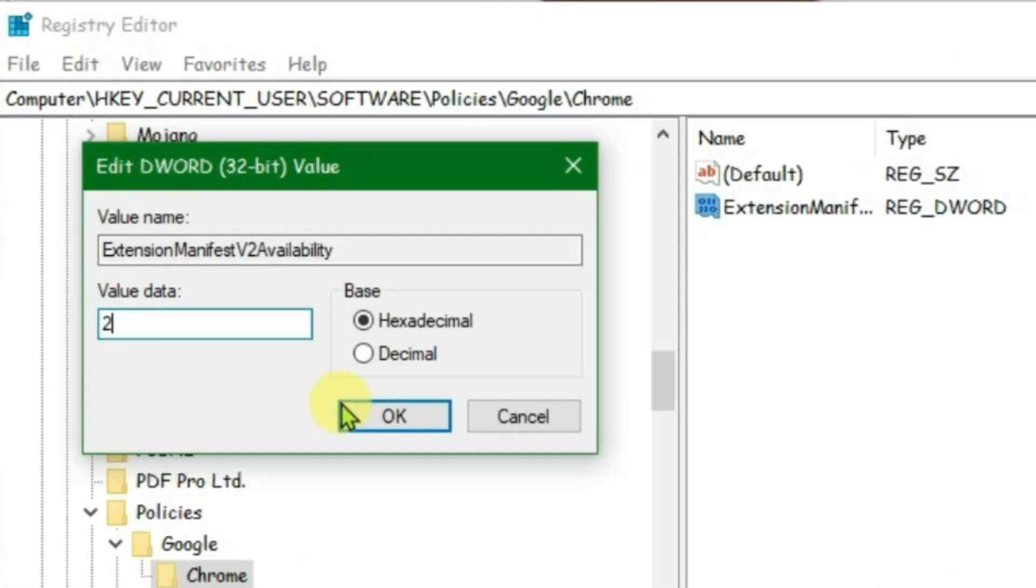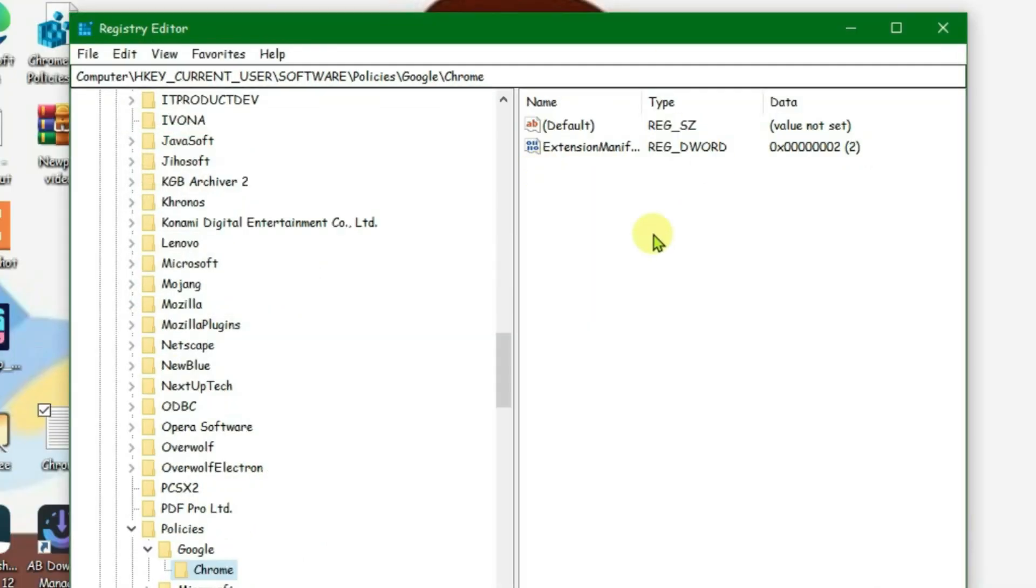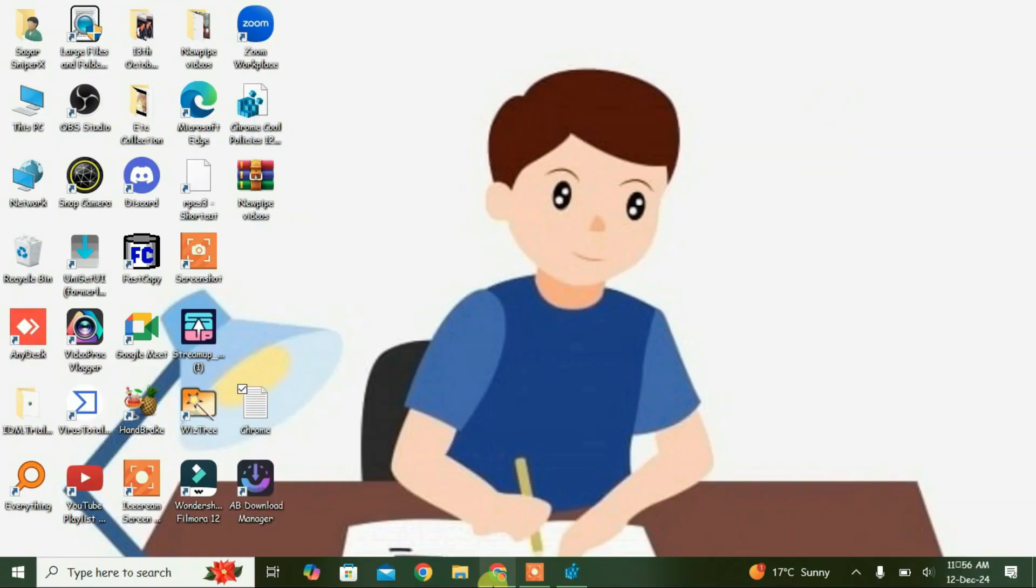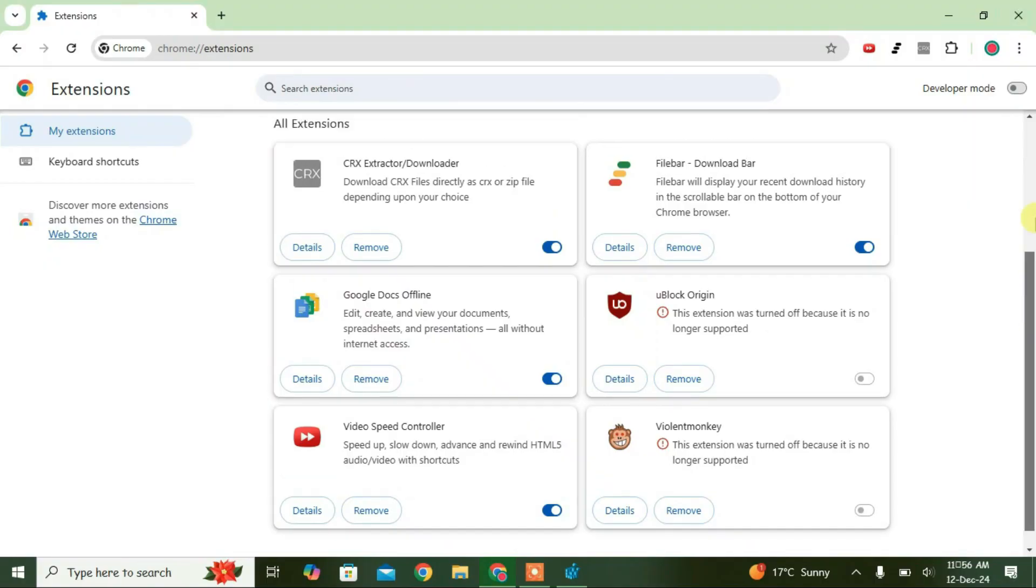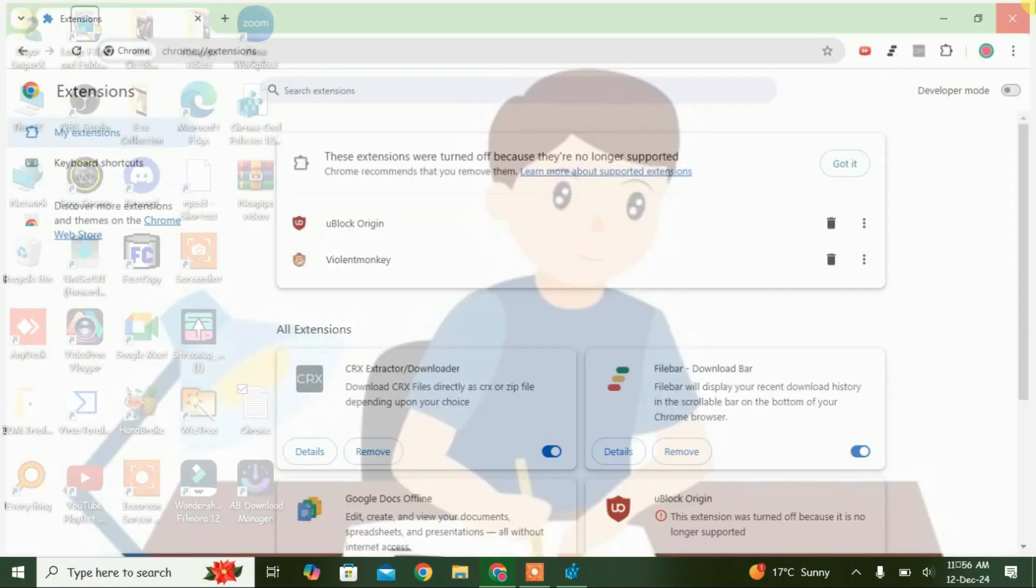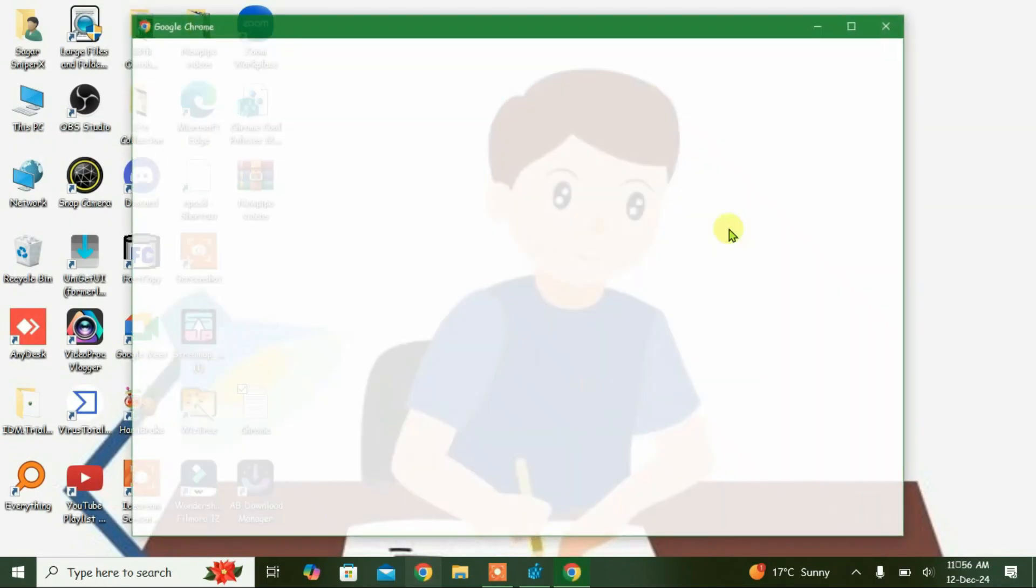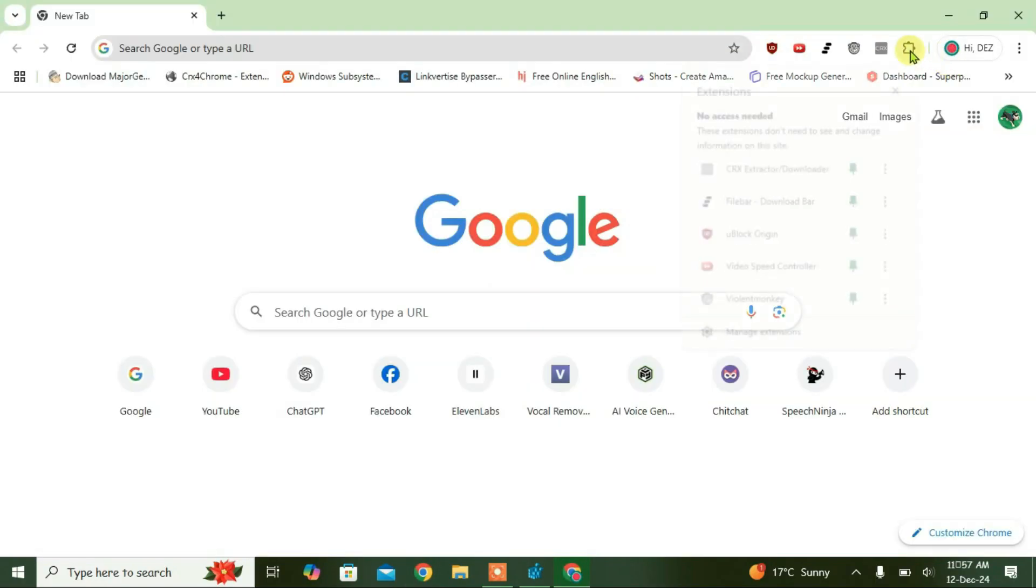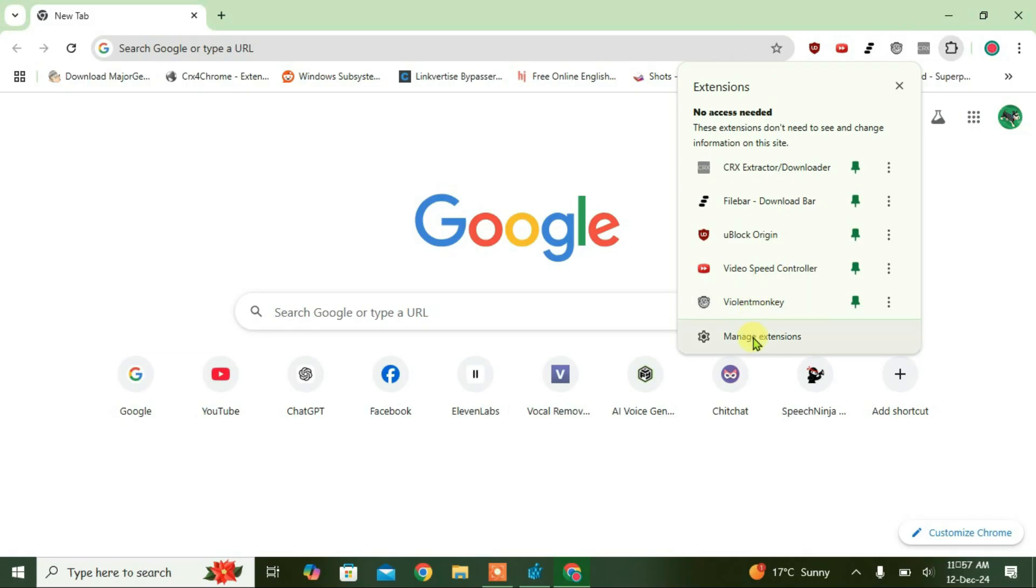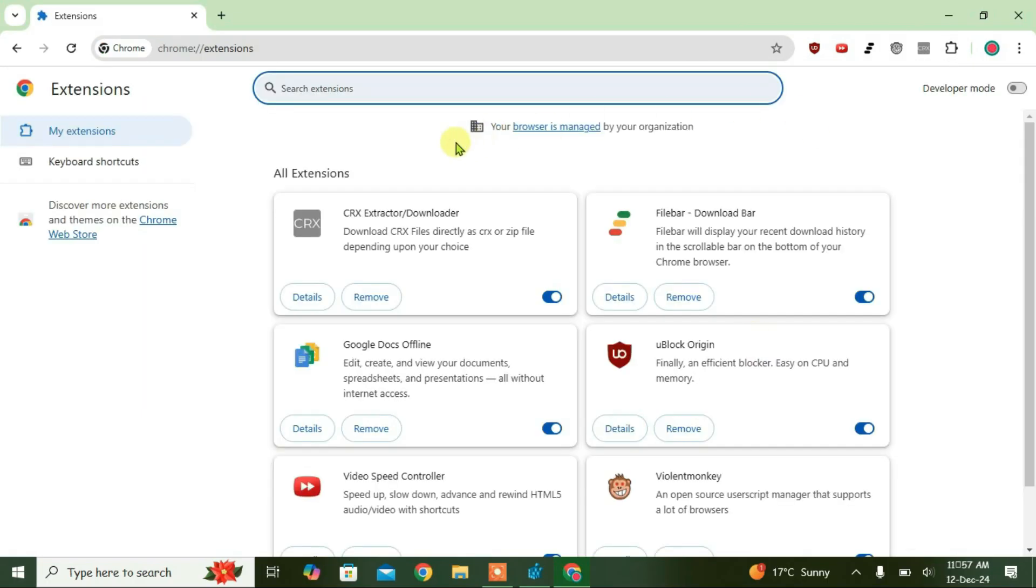Once it's done, minimize the registry, go to Chrome, close and relaunch Chrome once again. Relaunch, go to manage extensions, and you can see now the error has gone and the extensions are fully functional.